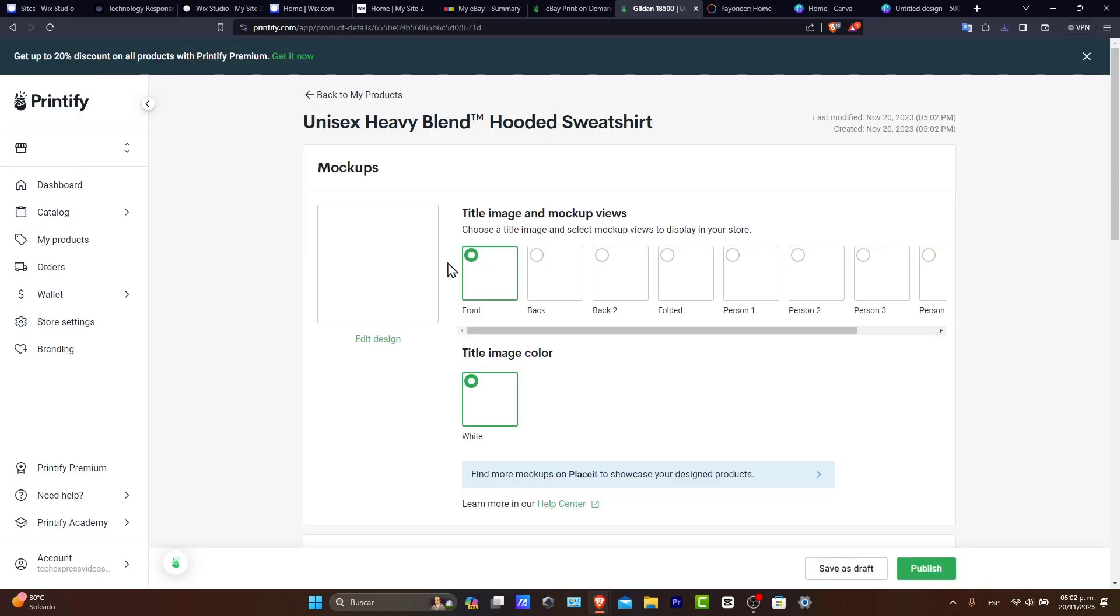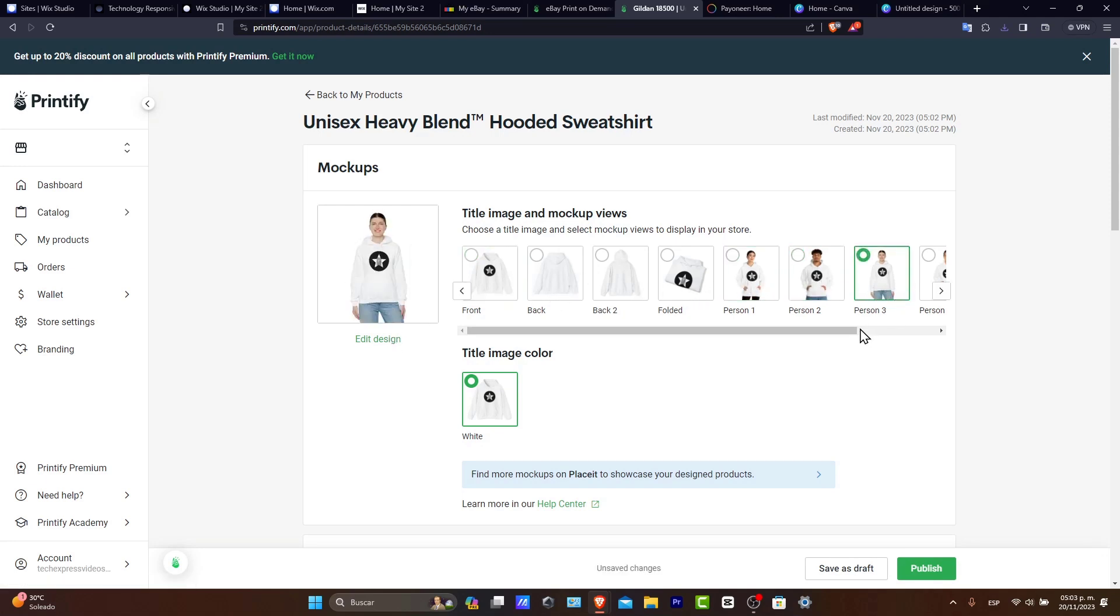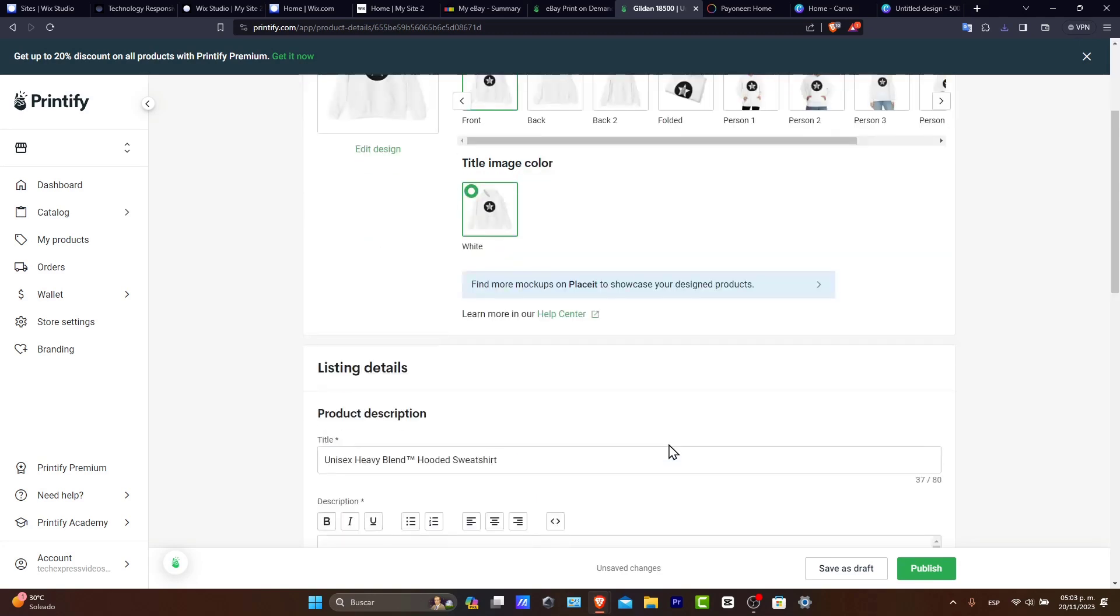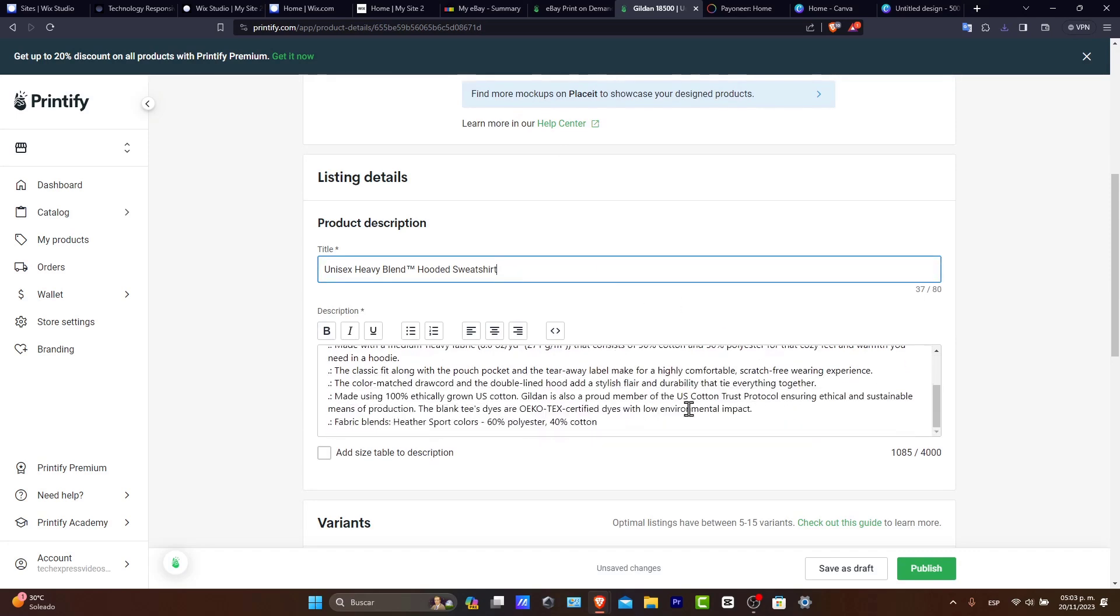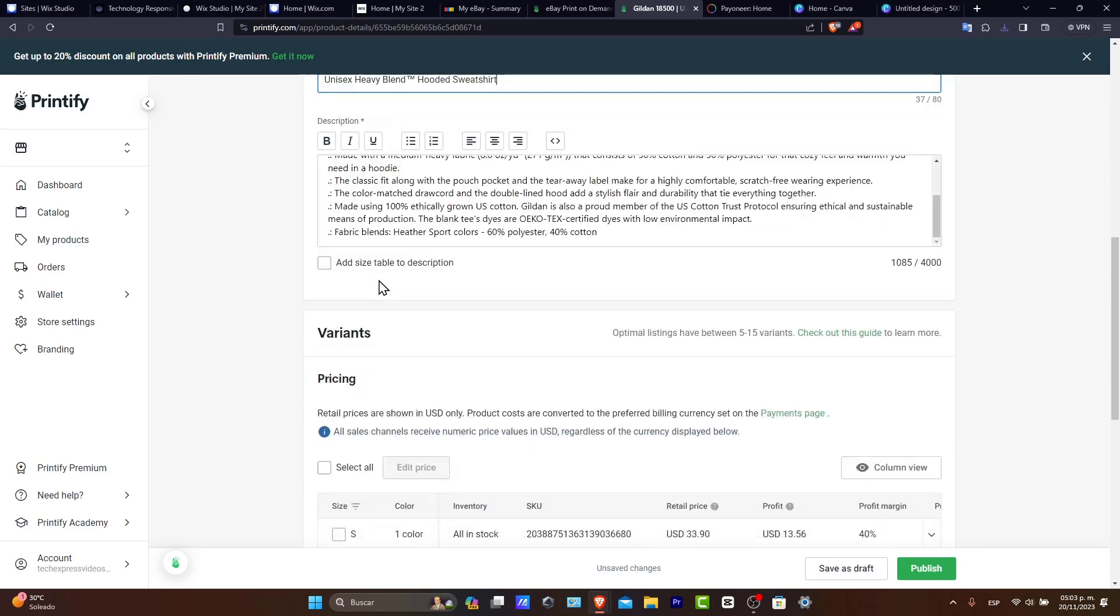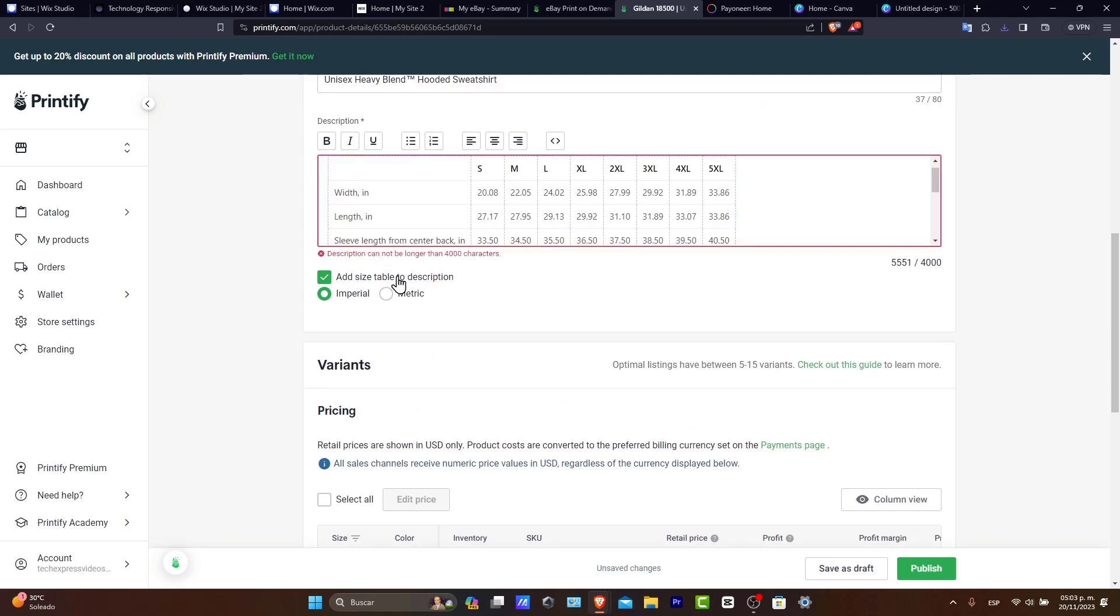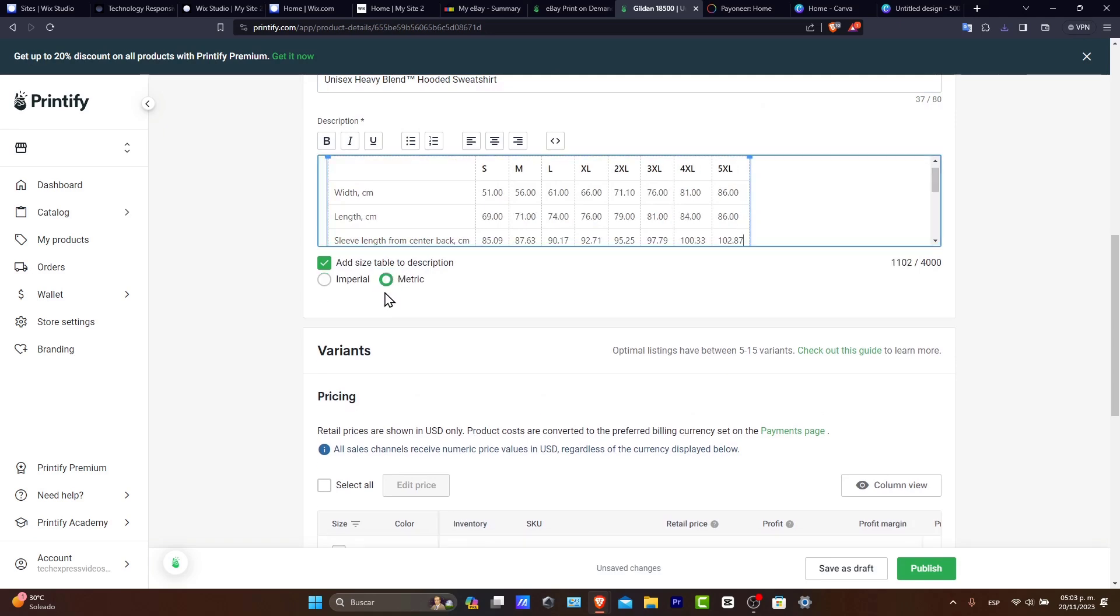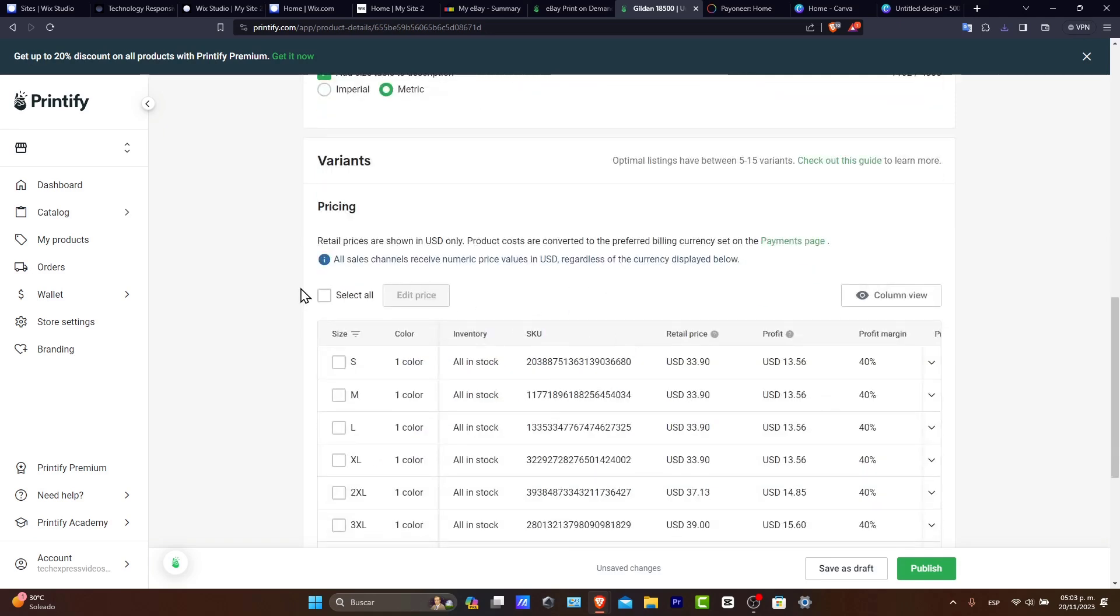And here is my design. I can select different colors if I want to. This is how it's going to be looking at your product as a front, the back, the folder, person number one, person number two, person number three. Usually what I do is focus on the front one only. And here I have the Unisex Heavy Blend Hooded Sweatshirt. I have a description. You can add a size table if you want in metrics or in imperial. That's totally up to you.